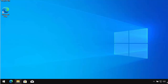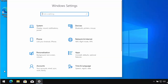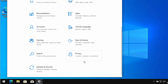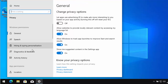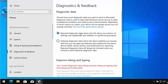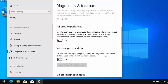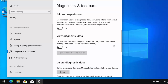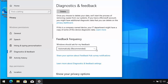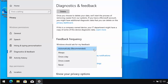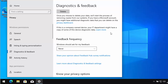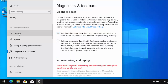To stop Windows sending so much information to Microsoft's servers, click the Start button, click the cog, scroll down to Privacy, and click it. Go to Diagnostics & Feedback, make sure 'Required diagnostic data' is selected, scroll down and turn off 'Tailored experiences' and 'View diagnostic data'. Under Feedback Frequency, click the dropdown and select Never.